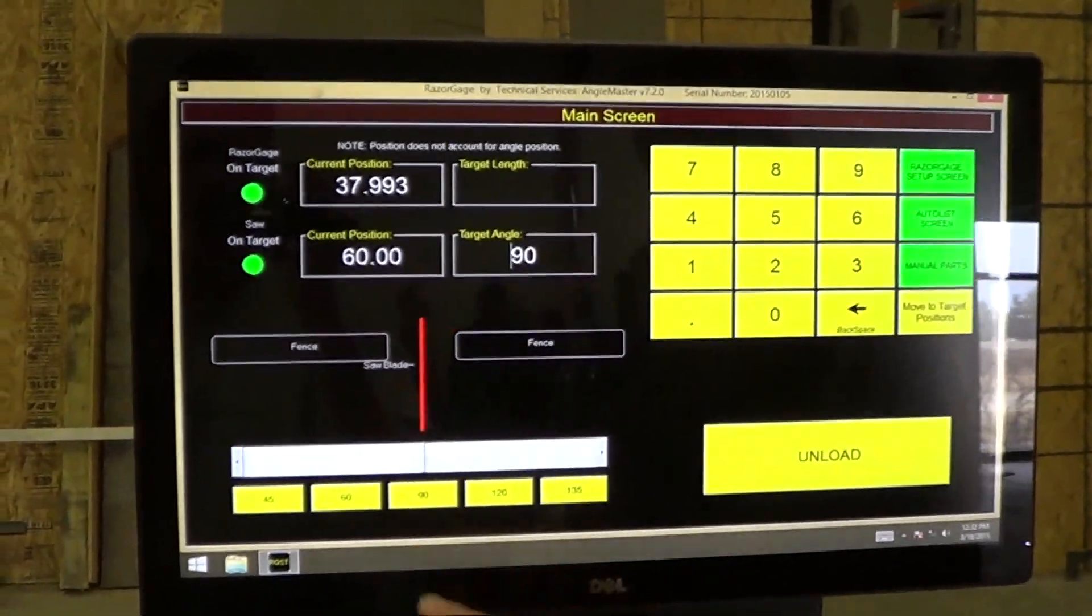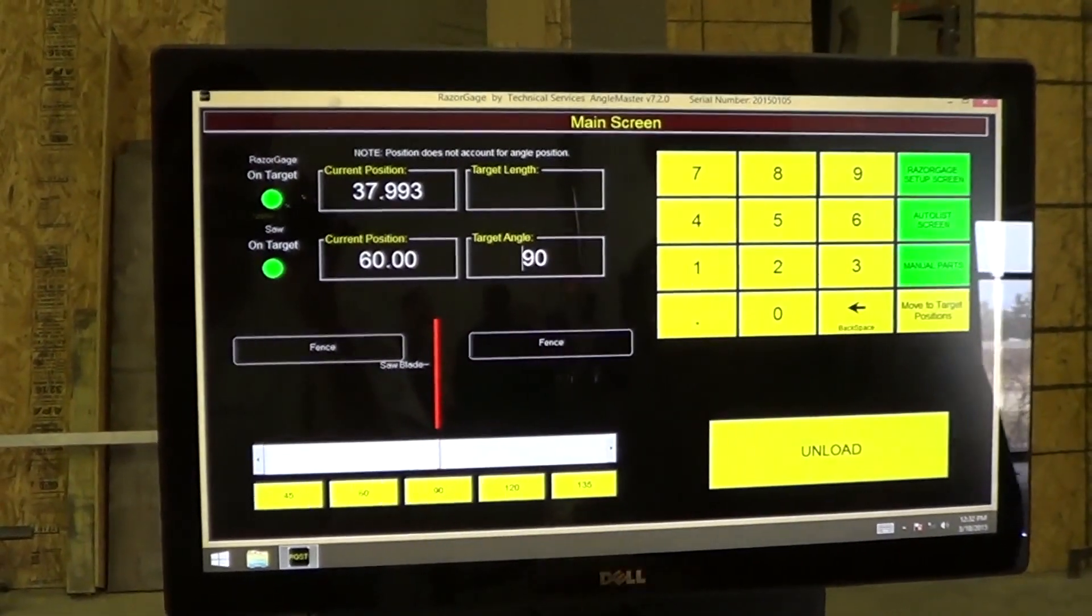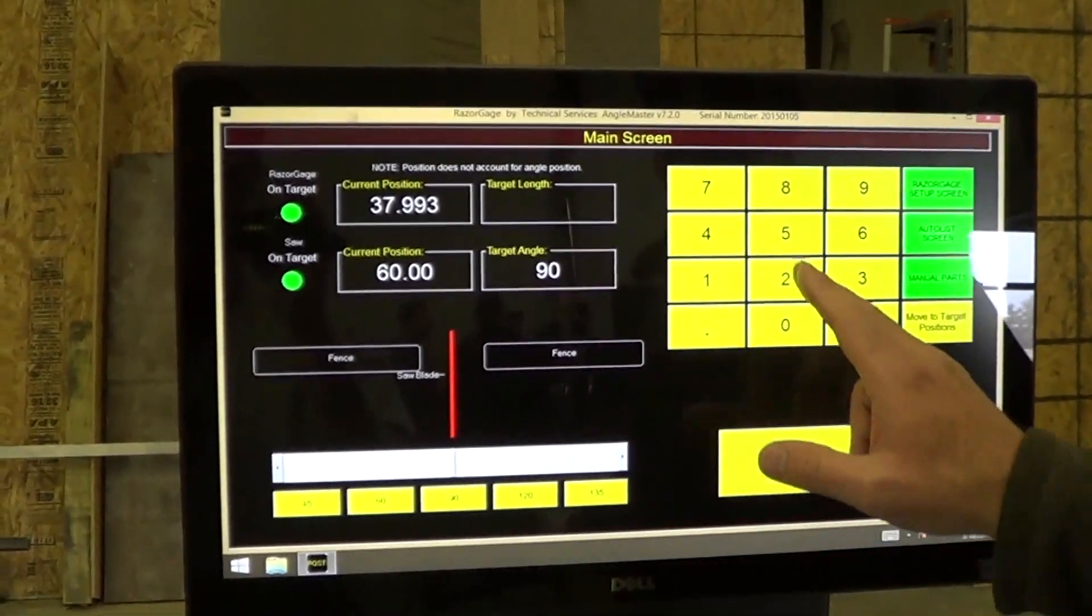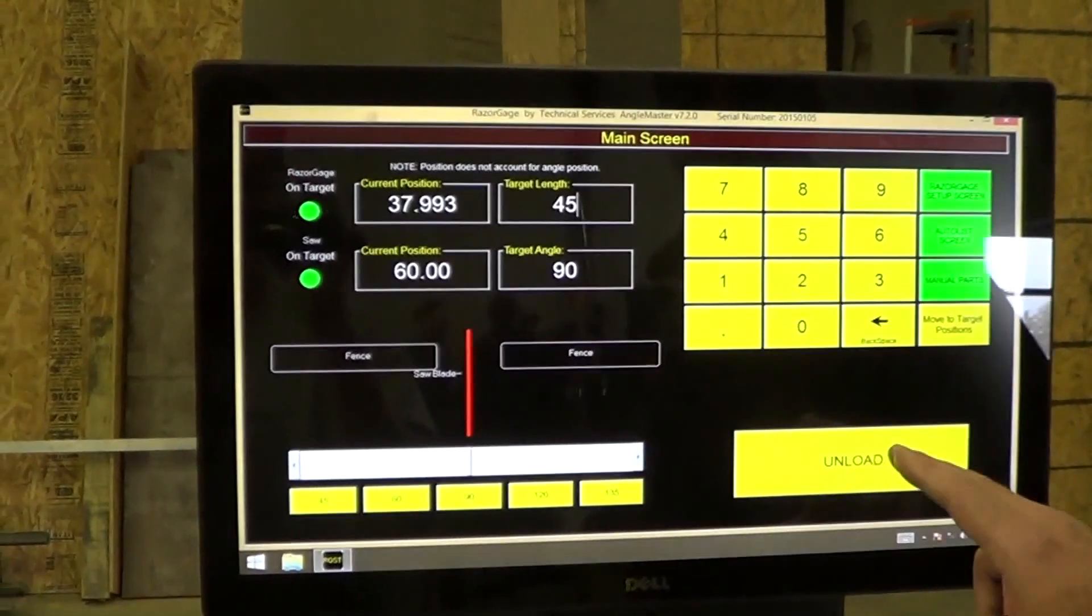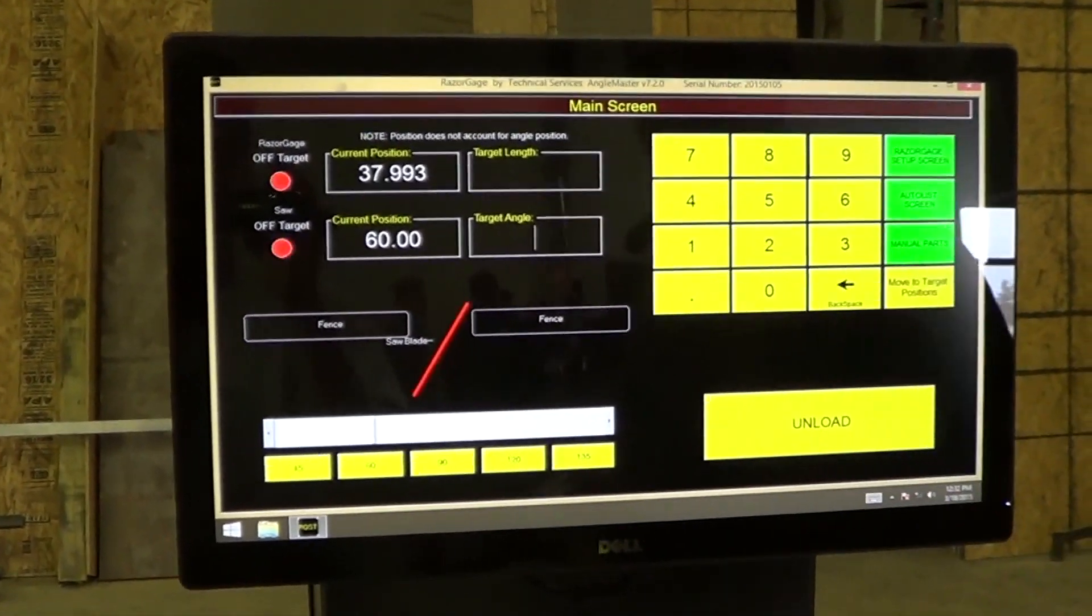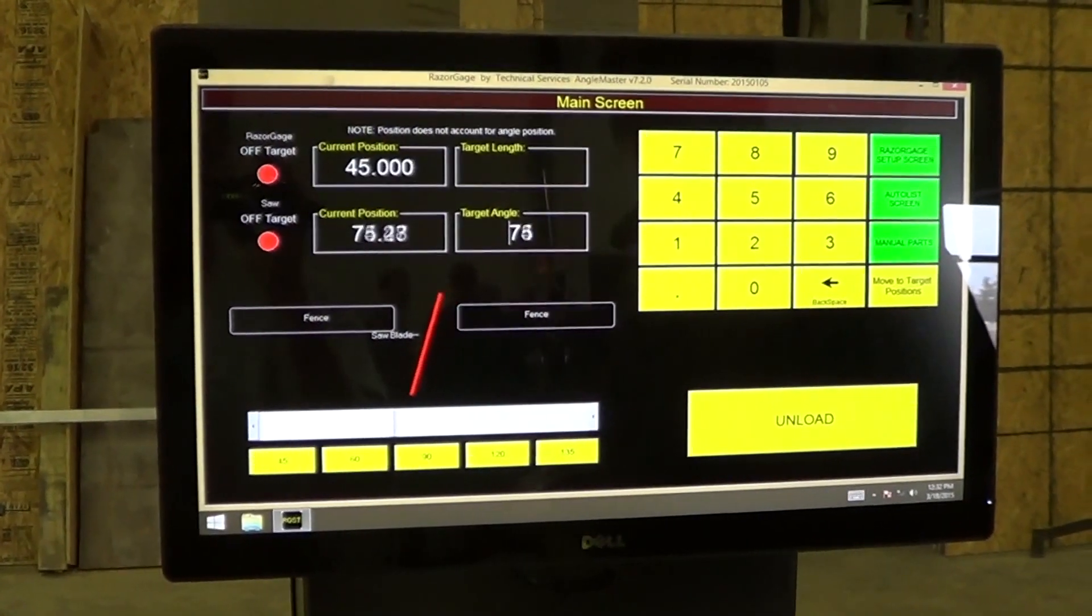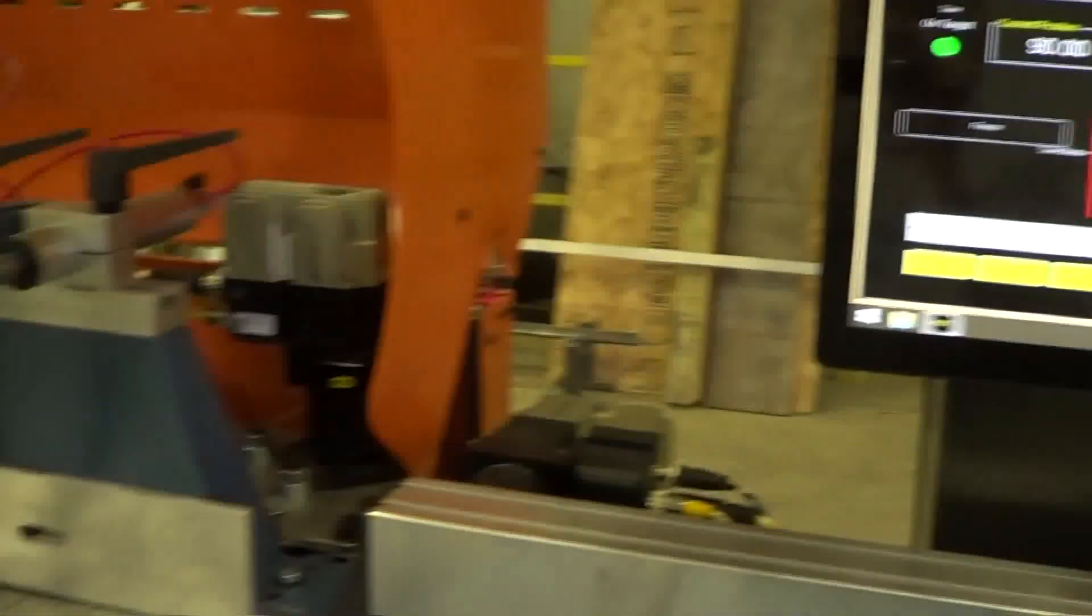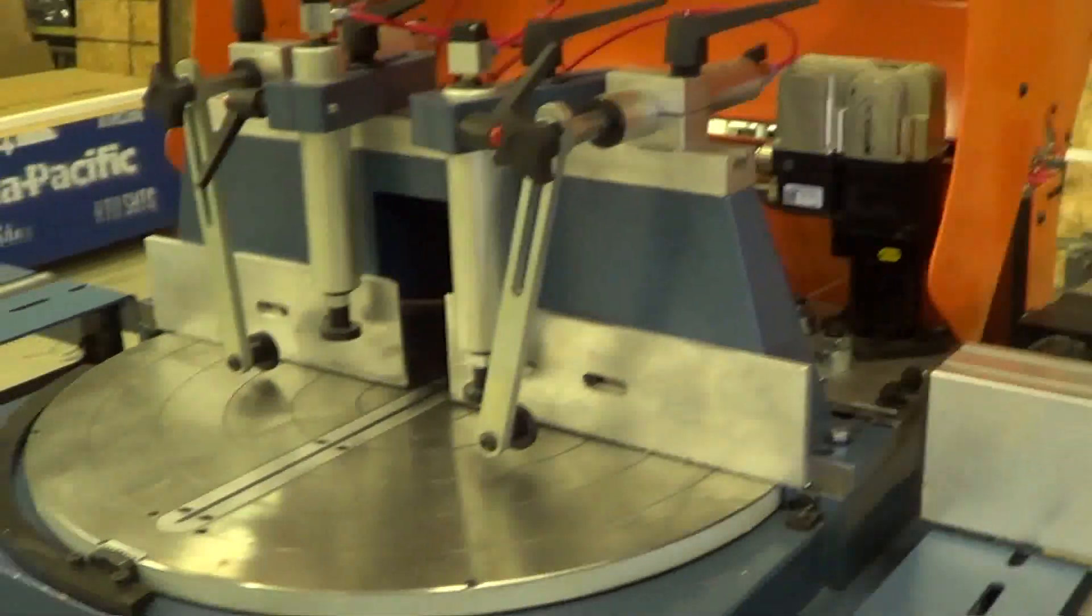For example, I can press 90, and I can put in a length of 45 for the linear, and hit move position, and the two axes go to where they're supposed to go.